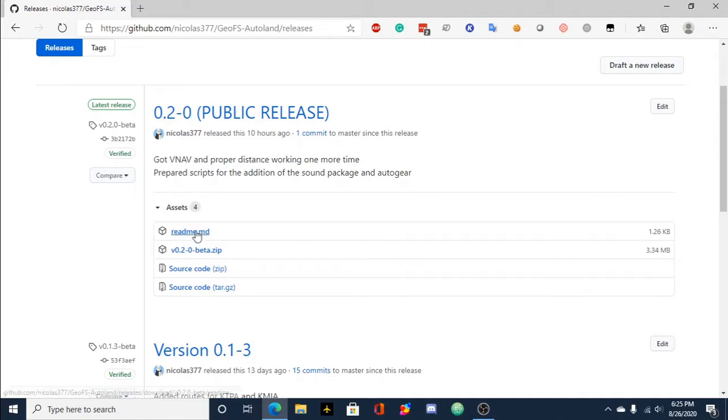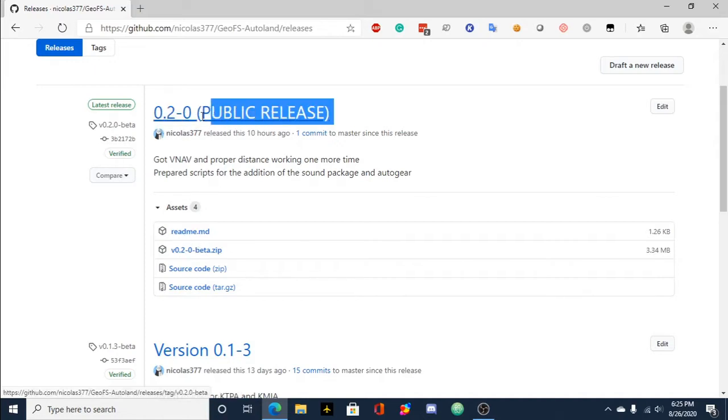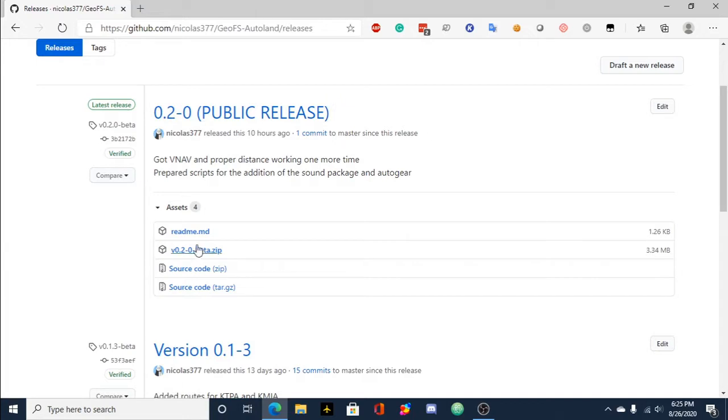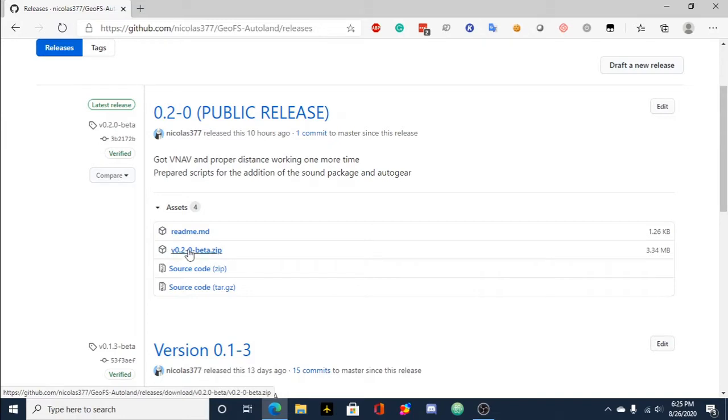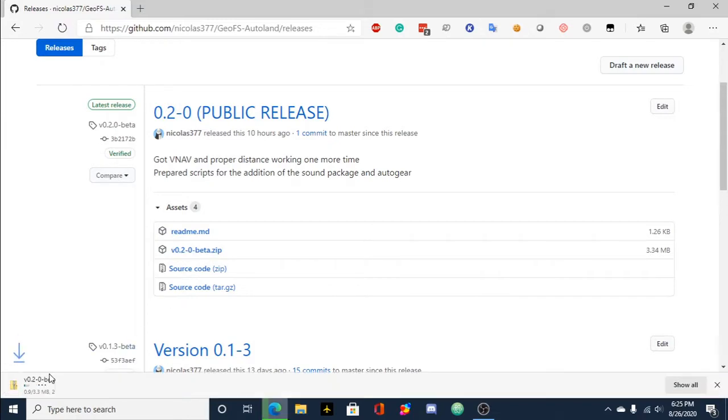Whatever is the latest release, you'd want to go ahead and click this right here, v0 or whatever the version number is, beta.zip and it will download it.